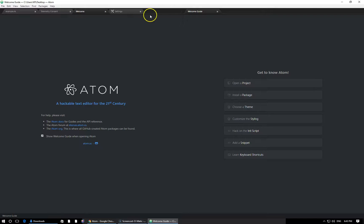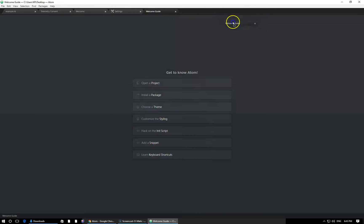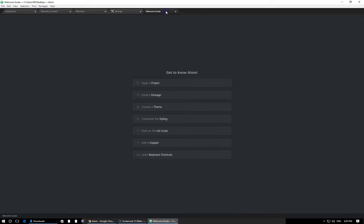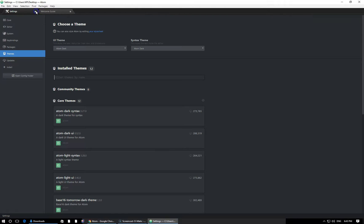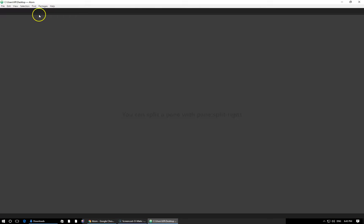Up here, we have what are called tabs. They operate exactly as they would in a modern web browser. Whenever we have multiple files open, each one is going to be represented in its own separate tab. So we can do things like drag tabs over. We can create separate windows with our tabs like this, and so on and so forth. So we have a bunch of tabs open when we open Atom. I would recommend just closing them all for now. So let's go ahead and close them all, and that's where we need to be.